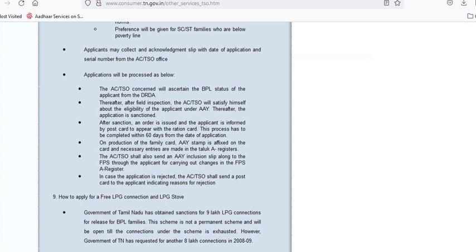You will submit the required documents during the procedure. Once the process is complete, you will submit the card for printing. This card will then be available. If the card is ready, you will be intimated. You will also be intimated to the Fair Price shop. The AAY card and NPHH card names will be maintained in the book. We will add your name to the Ration Card list.